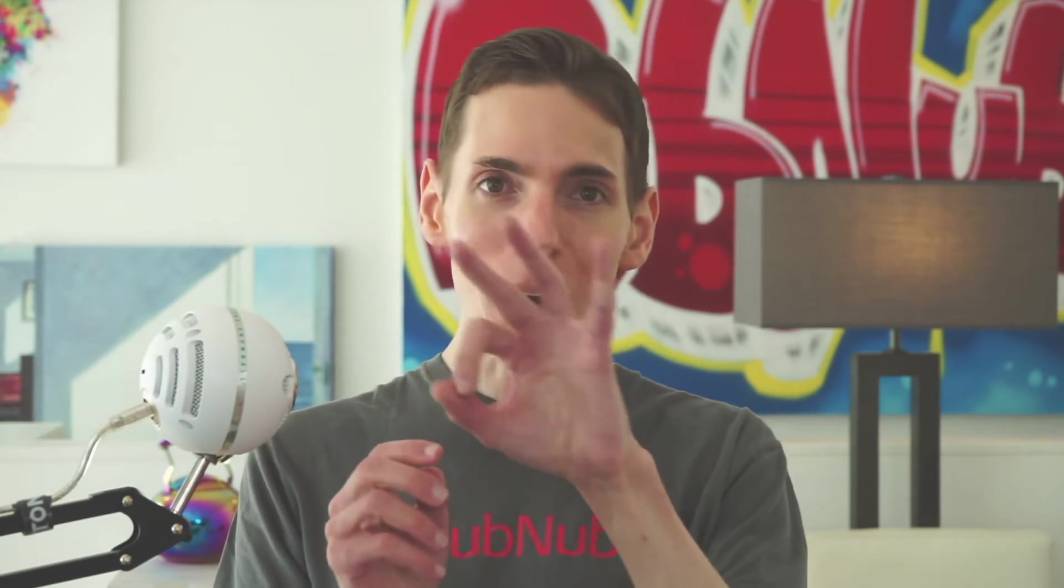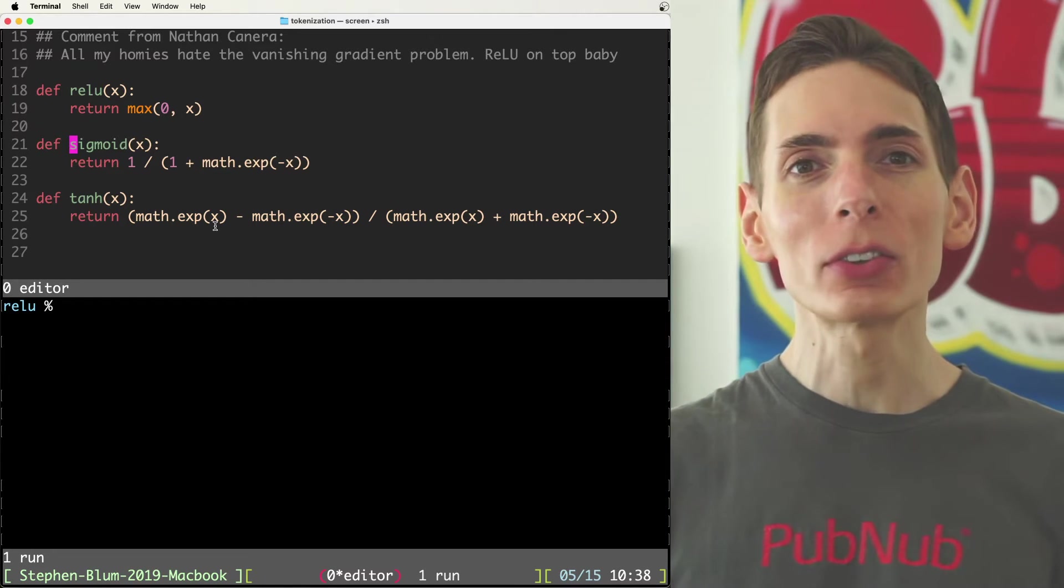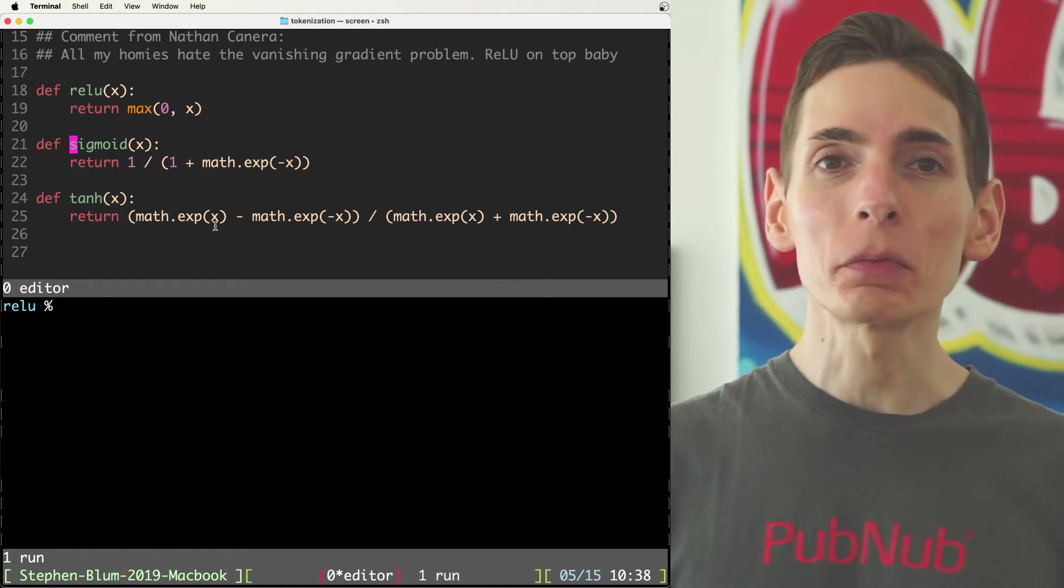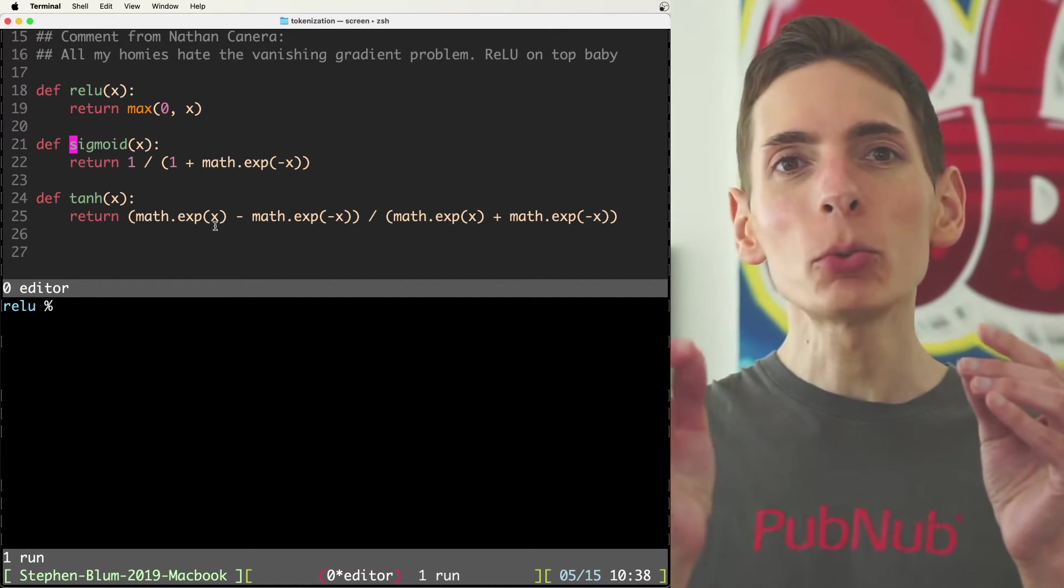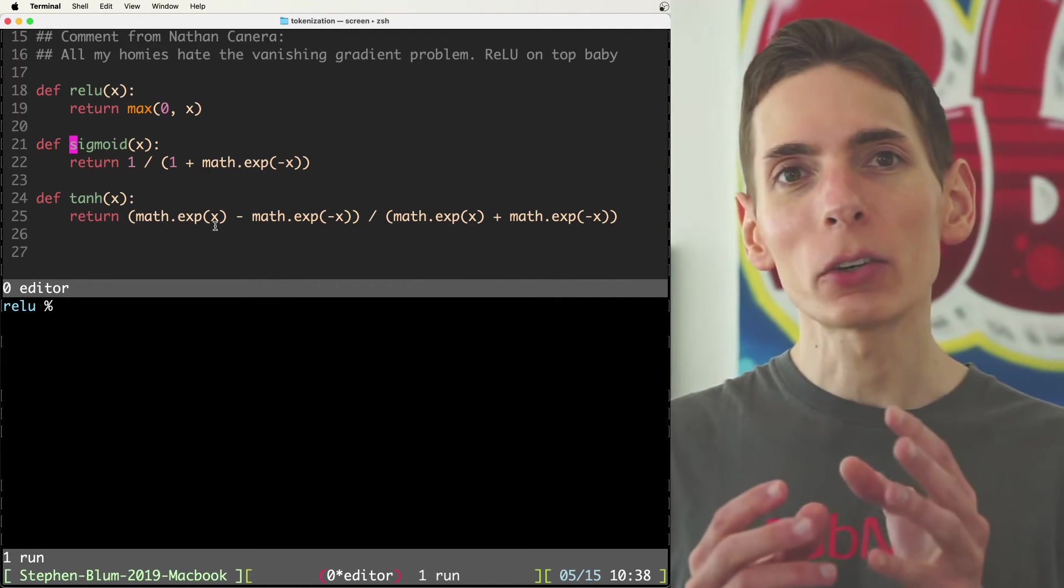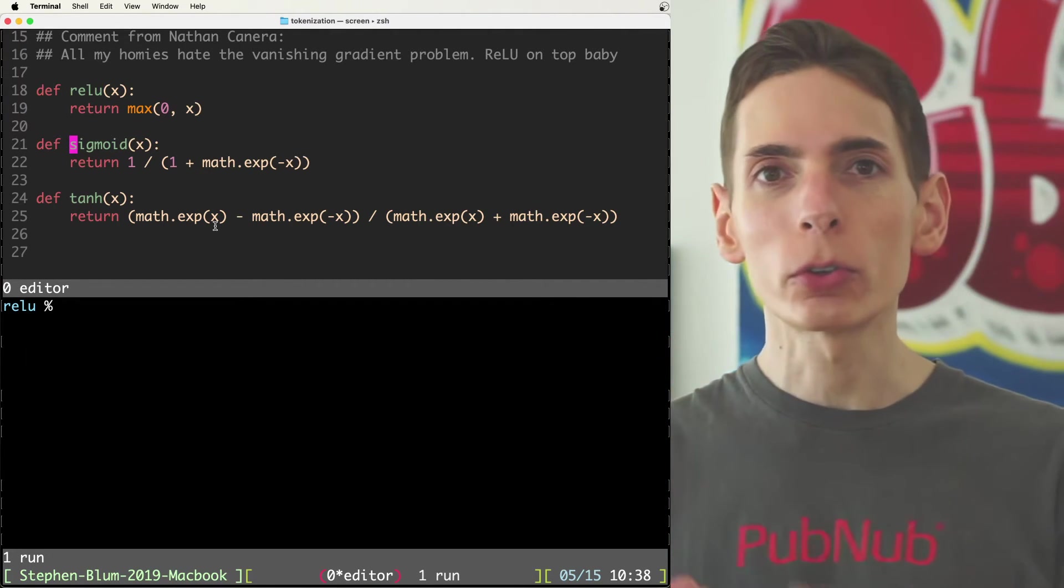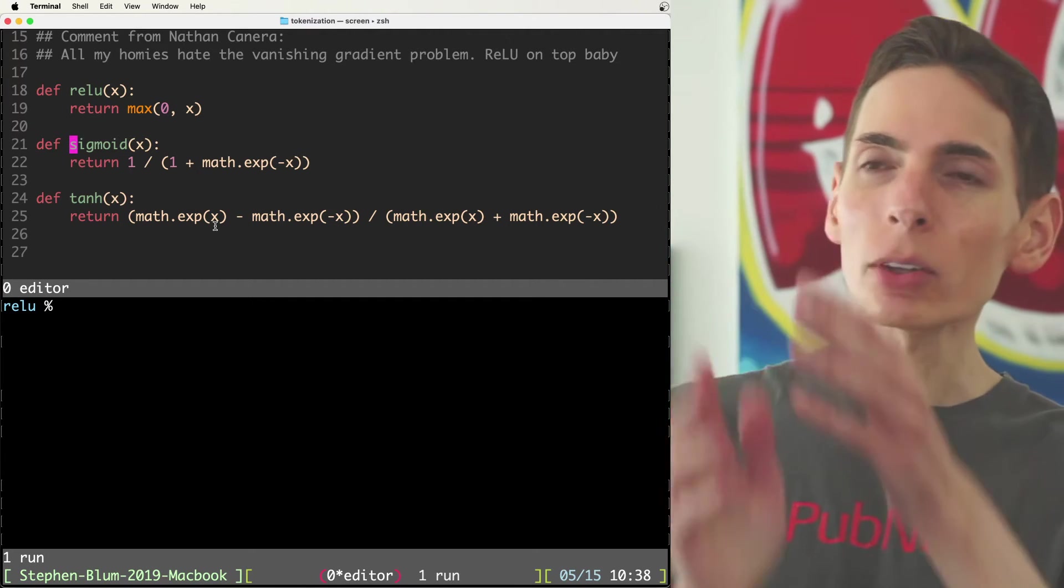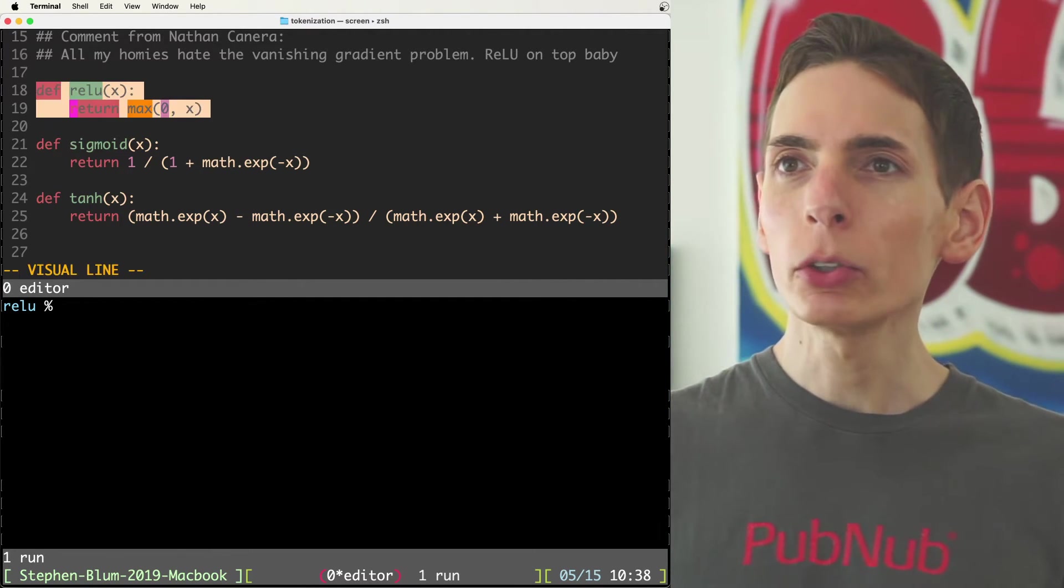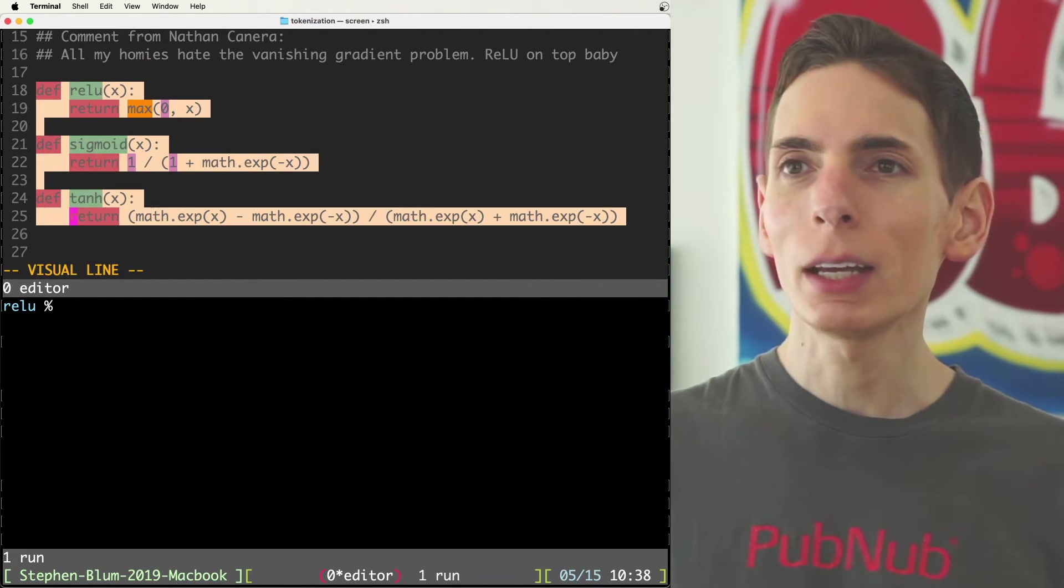There are some popular ones. There are three popular activation functions that are the normalization functions that are set in between each of the output layers as we are passing our model through the feed forward neural network. And there are three popular ones we have: relu, sigmoid, and tanh.